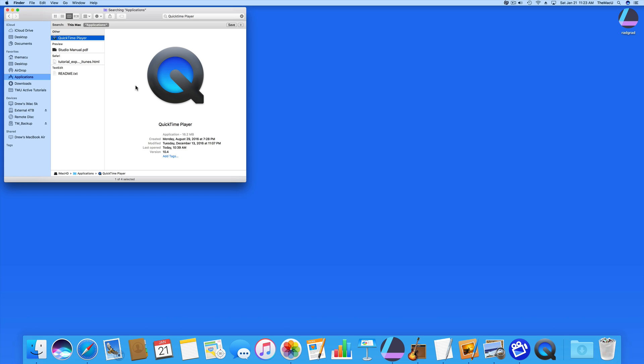This can be a great way to easily show someone how to do something on your Mac, just like I do in these tutorials. It also can be helpful if you're having an issue with your Mac or a particular app. Just record what's happening rather than try to describe it to a tech support person.